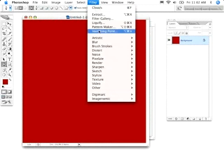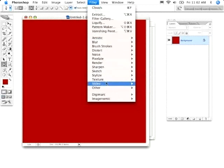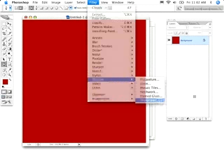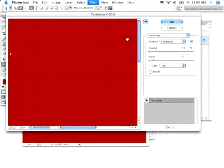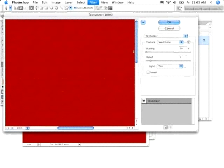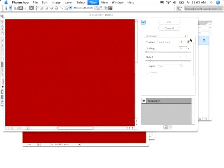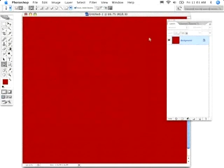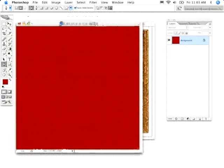I'm going to give that wall a little bit of texture by going to Filter, Texture, Texturizer. I'm going to go ahead and use Sandstone. I want to make sure that my light is actually coming from the top, because ultimately our light source will be coming from the top area. I'm going to leave the Scaling and Relief set relatively low. Simply hit OK. And it's very subtle, but it's there. It will be defined a little later as we add our lighting.